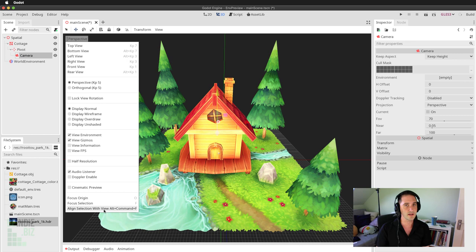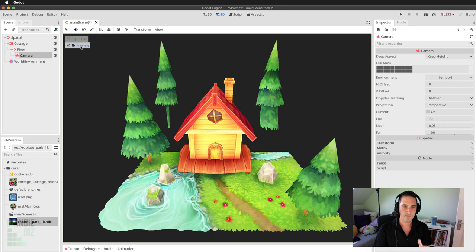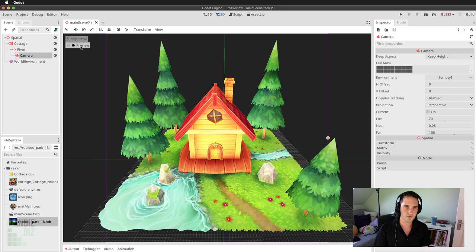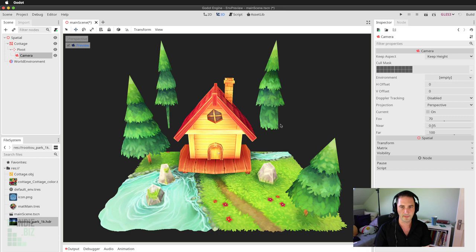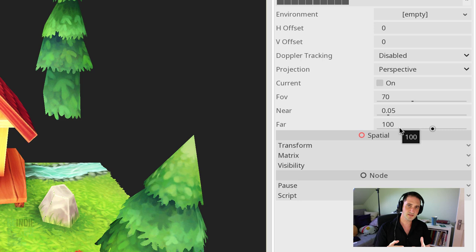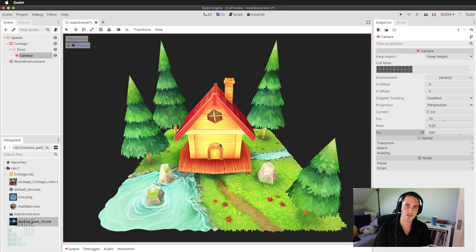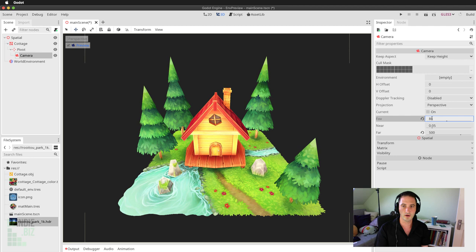Clicking the Preview button shows what the camera sees. Some elements disappear when switching to camera view because the Far field is set to 100 units — objects beyond that distance won't appear. I'll increase the Far field to 500. Now the entire environment comes into view. I might also tweak the field of view to about 80 to better center the model.